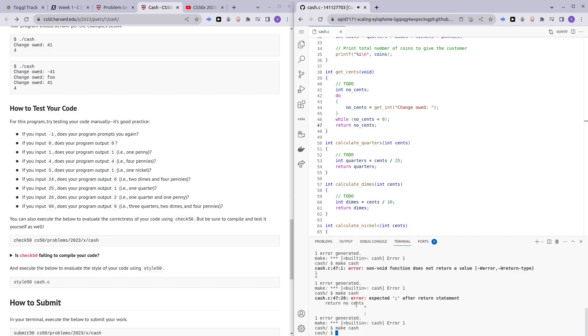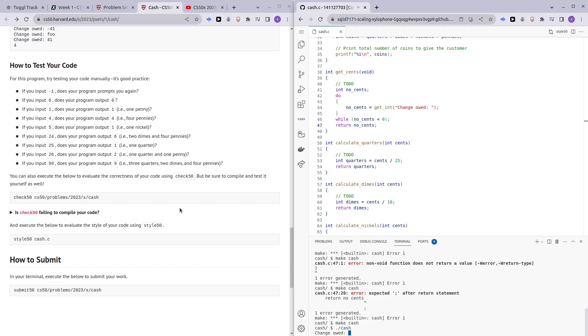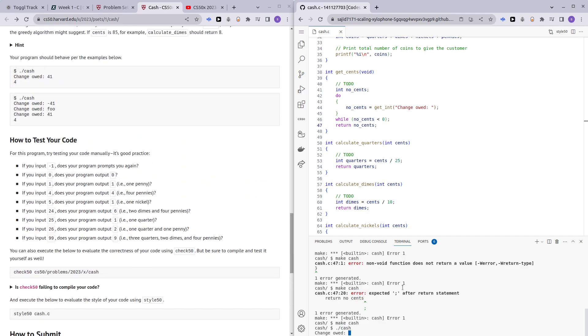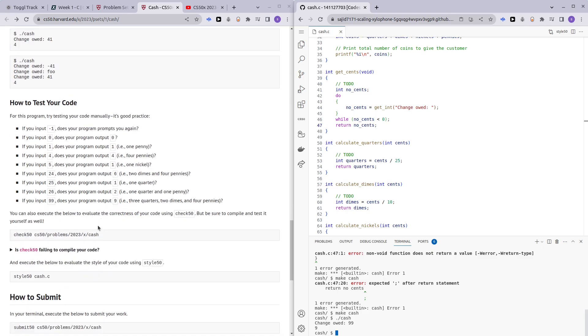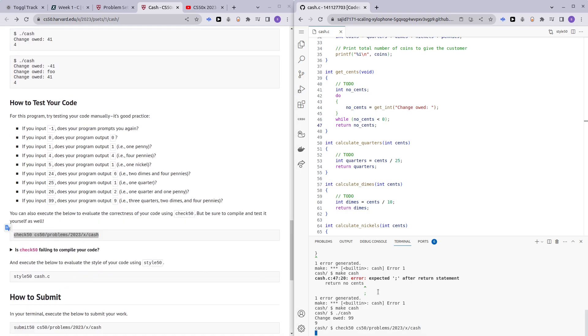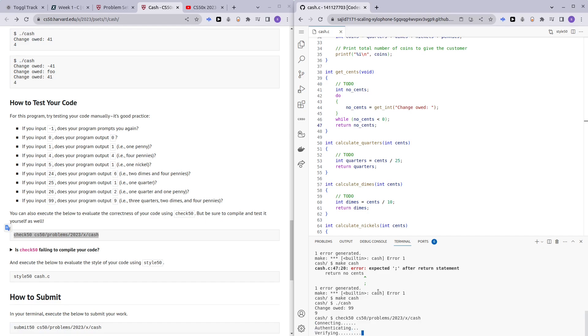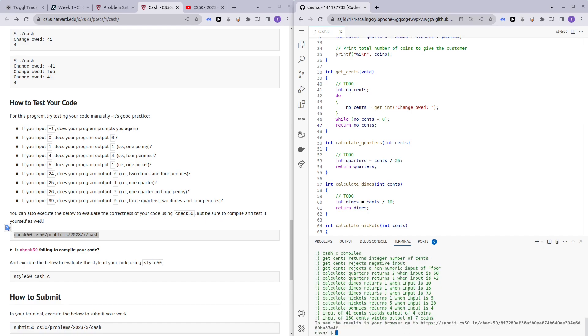Dot slash cash. Let's see, 99 is going to return 9, and yeah we got it. Okay, awesome. Check 50. So it seems that we passed all the checks. If you guys like this video, hit the like button and subscribe. If you guys have any questions, comment down below and I'll try my best to help you guys out. Have a nice day, bye bye.